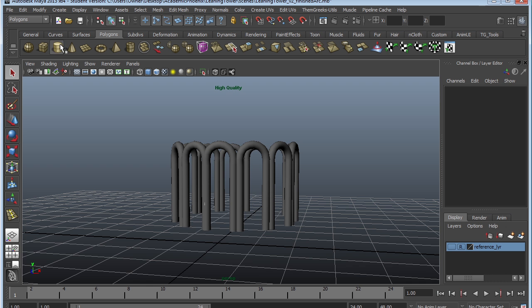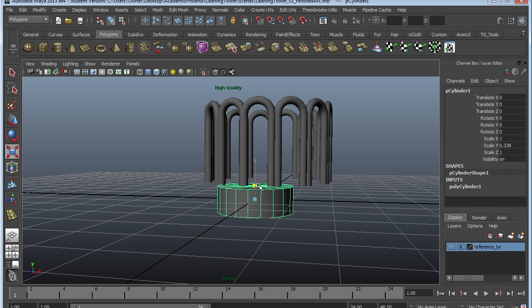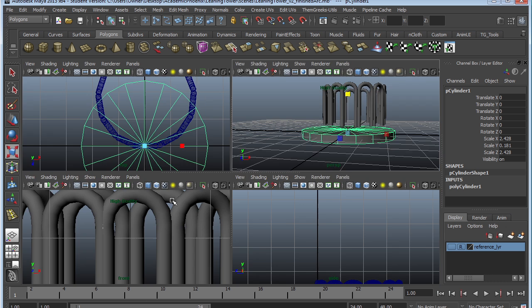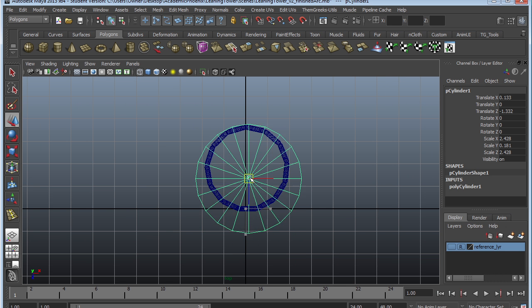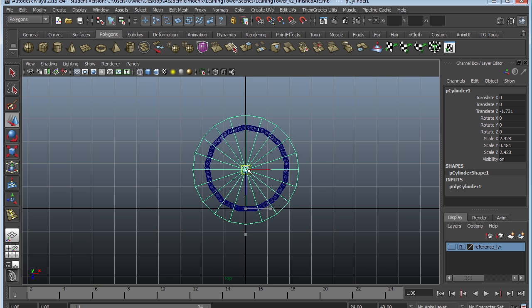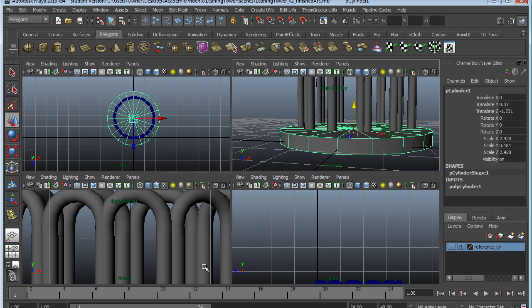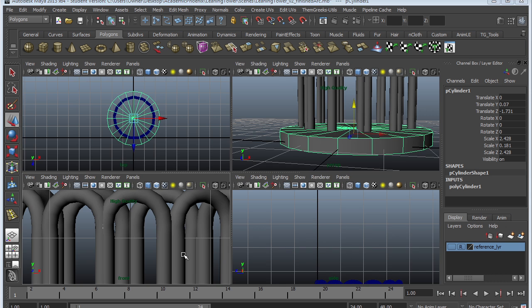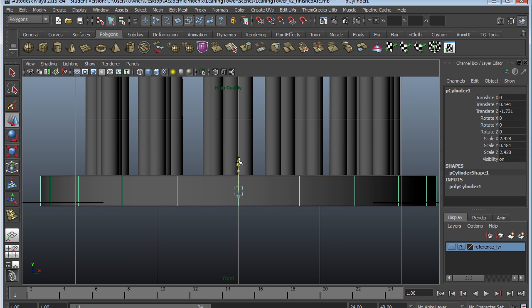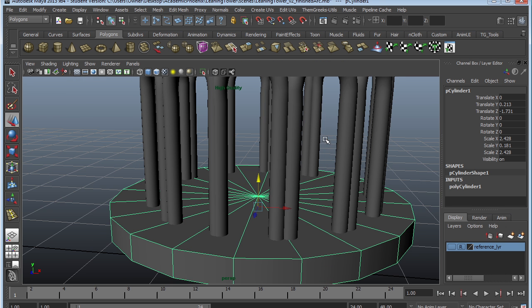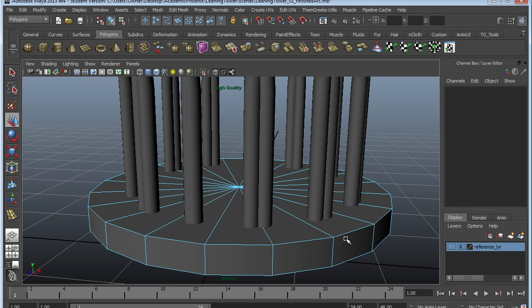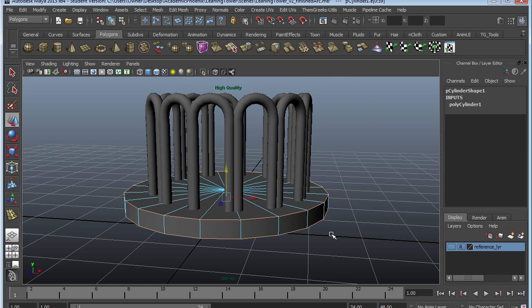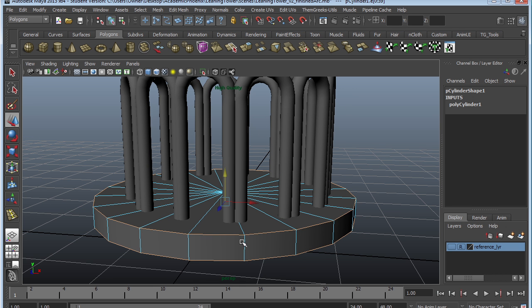Alright, we're going to need some sort of solid base. Go ahead and create a cylinder. I'm going to duplicate this, go to the top view, and just kind of place it here so it has somewhere to stand. You might want to go to the front view and place it on there.